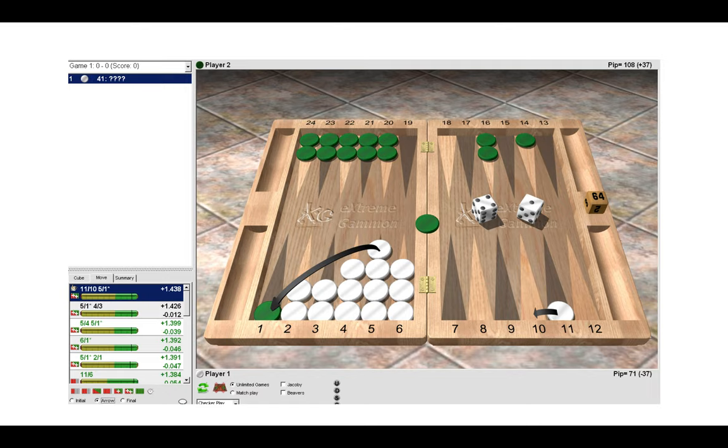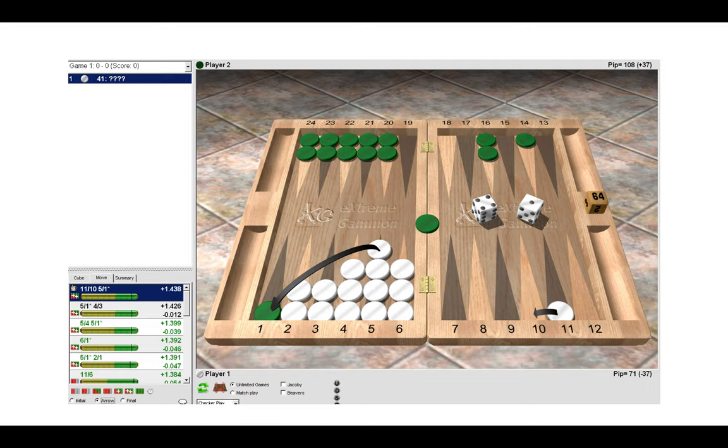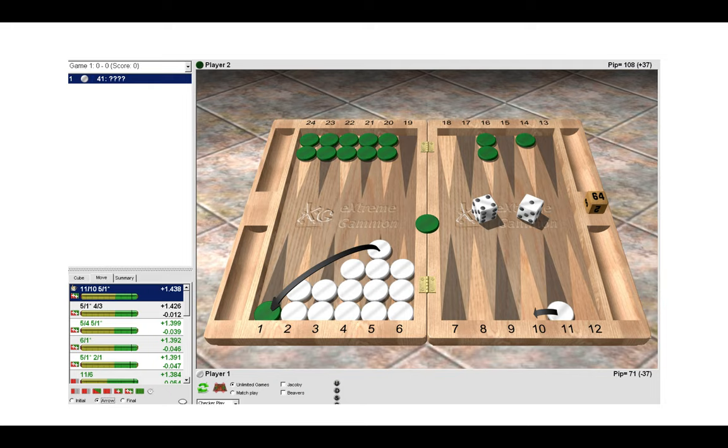So here the correct decision is to make the hit on the ace point and put two on the bar for green. By doing this we're only leaving 11 shots for green to return and hit us. In fact we're only leaving one shot of double aces for green to bring both checkers back into play. So it's not as dangerous as it looks. Green here has a five point board but the main reason why we should hit here is because...